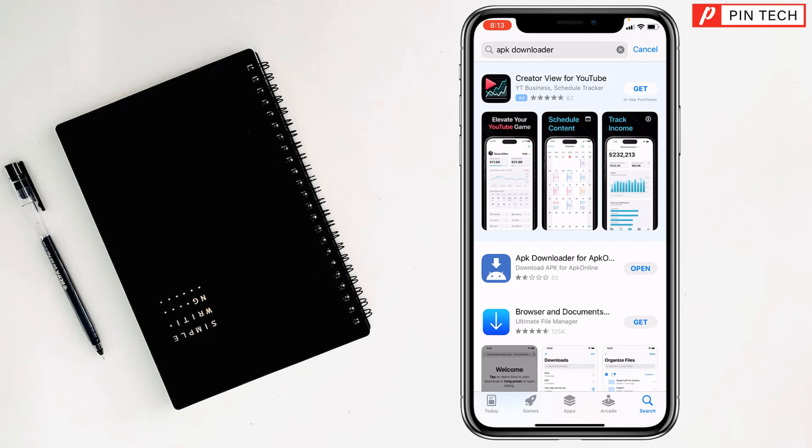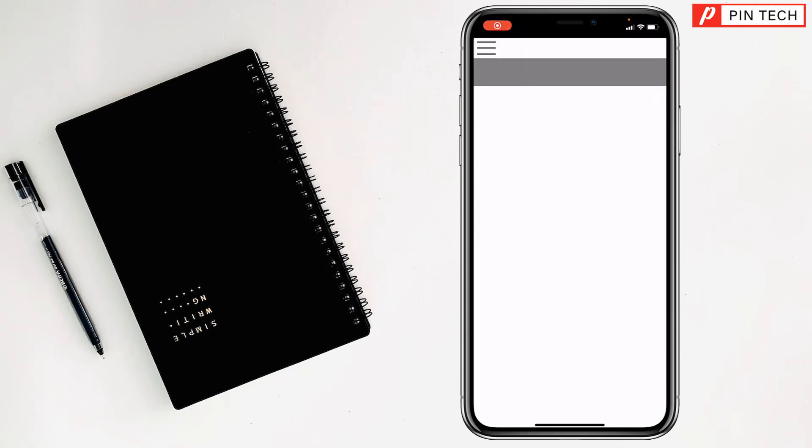After that, you have to double press the side button on your iPhone. Then it will start to download on your iPhone. It will be installed automatically on your iPhone. After installing the APK downloader, you have to tap on open.